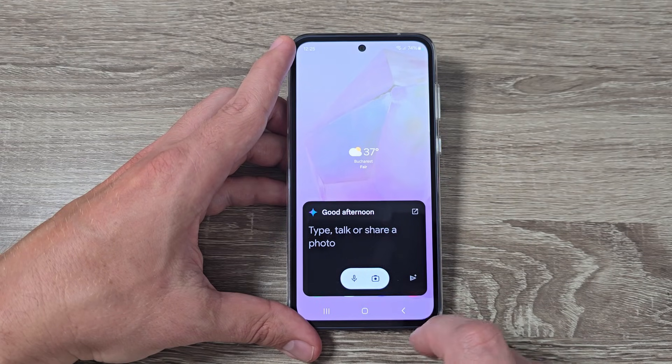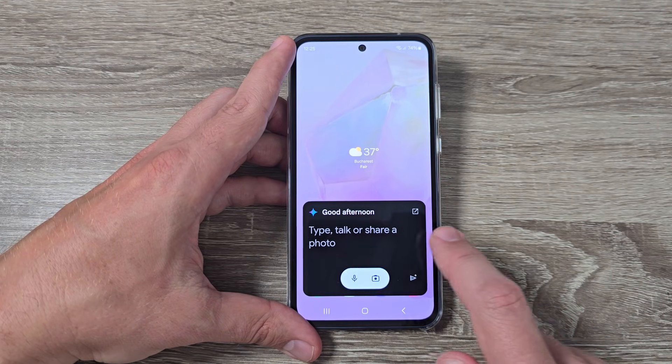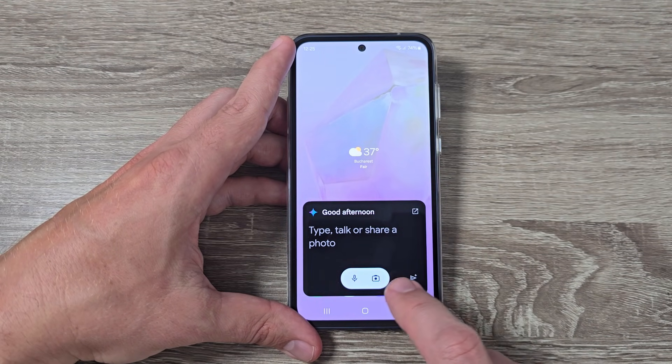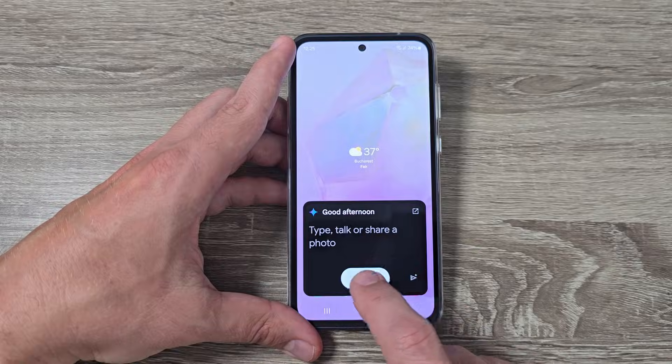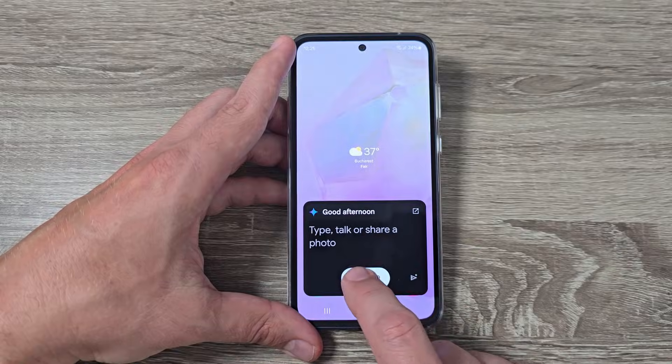Hi guys and welcome to the GSM-ABC YouTube channel. In this video I will show you how to enable Gemini AI on Samsung phones.